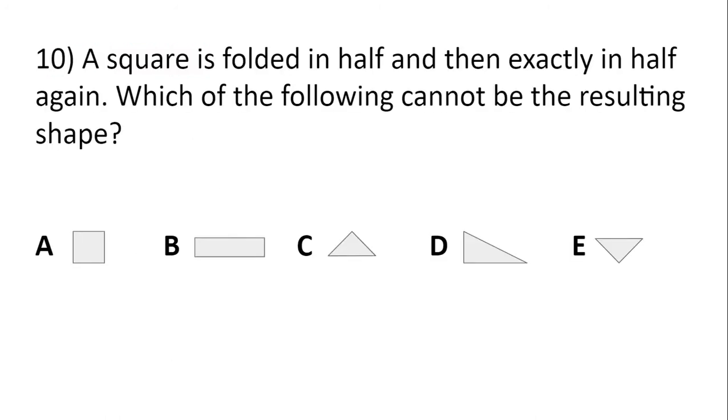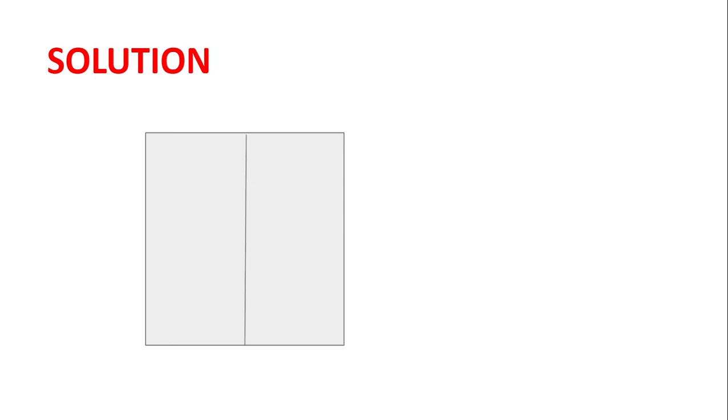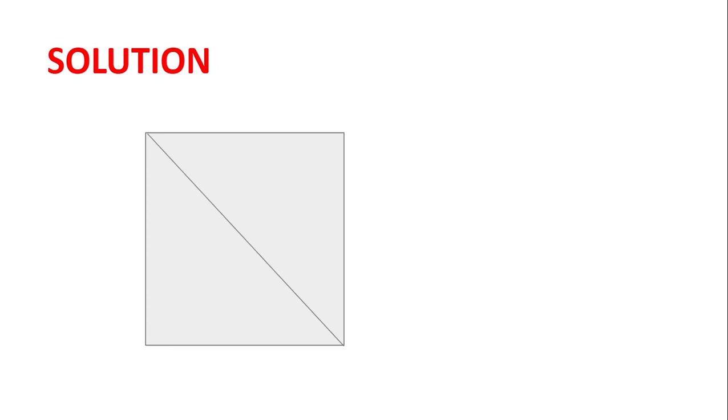A square is folded in half and then exactly in half again. Which of the following cannot be the resulting shape? So we can make the square or the letter A by folding in half like this and then folding in half again like this. We can make the long rectangle by folding in half like this. And we can make shapes C and E by folding along the diagonal and then along the diagonal again. And the only letter remaining is the letter D. So that must be the shape that cannot be made.